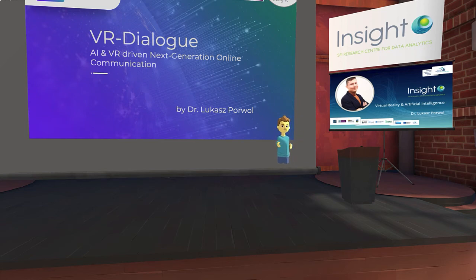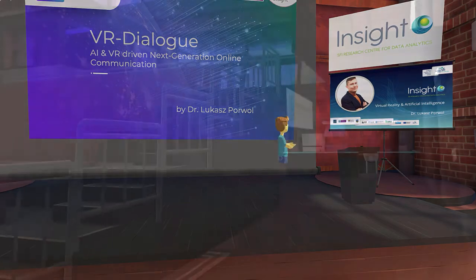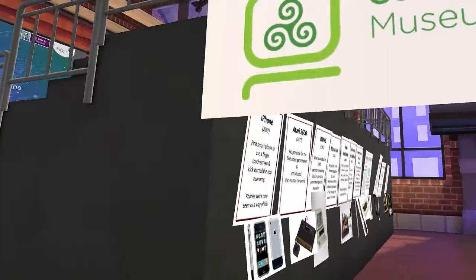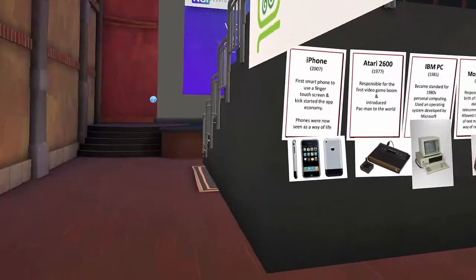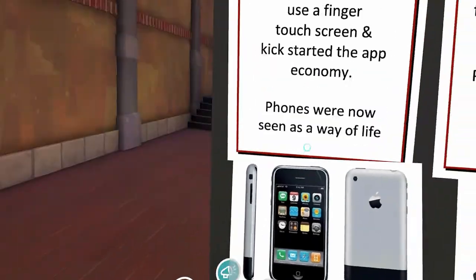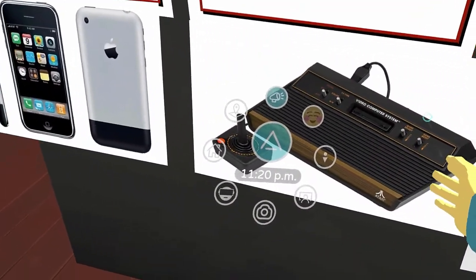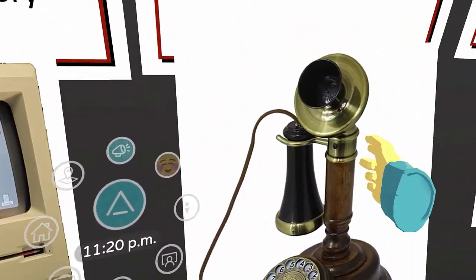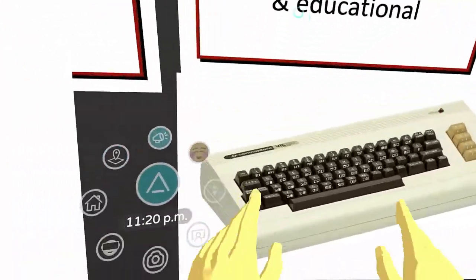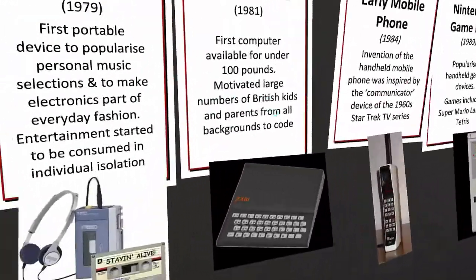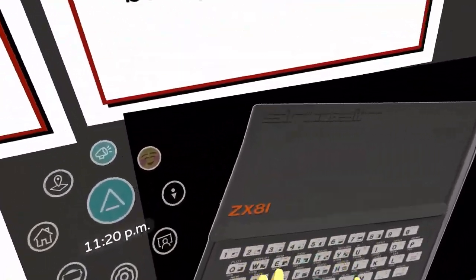Once this is completed, the host will inform attendees of their next destination and how to proceed there. The first stop is the Computer and Communications Museum of Ireland, located beside Insight in the Data Science Institute building at NUI Galway. The guide will give a brief overview and then welcome attendees to spend a few minutes viewing the poster displays on the wall of the virtual museum, which provides information and images on some of the key artefacts found in the real-world version of this national technology heritage facility.